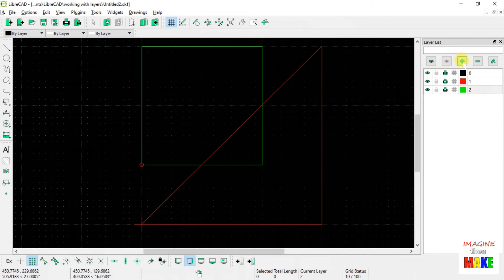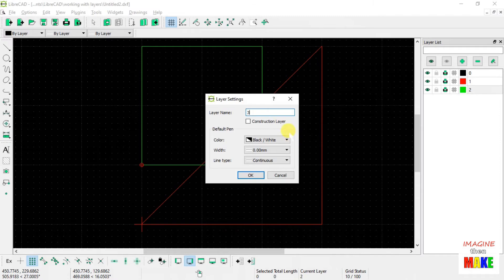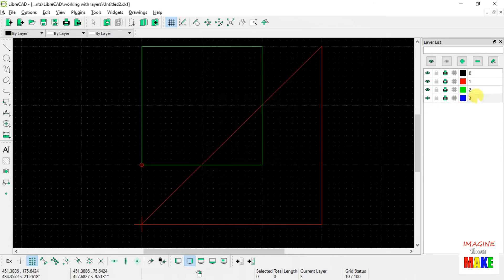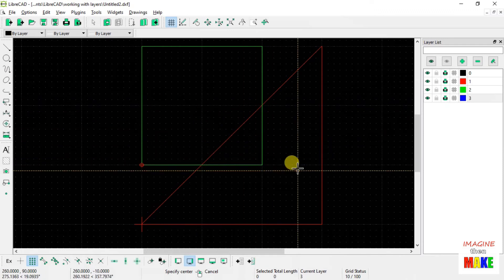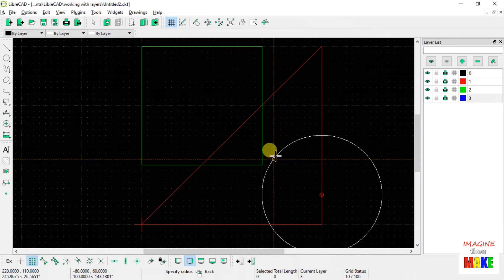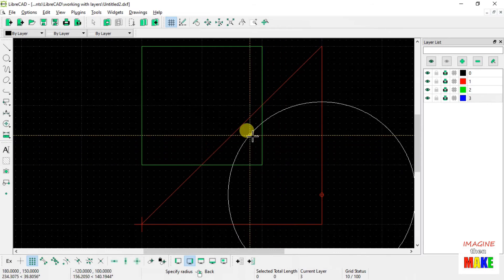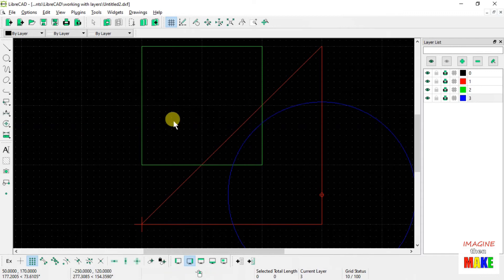Now let's add our third layer — we'll call it layer three. We'll change the color to blue this time and leave the line width and type alone. Layer number three has been added and you can see it's highlighted. So let's go ahead and draw a circle on layer number three. Now you can see three different layers named one, two, and three, corresponding to our earlier video clips, with three different line colors drawing the same shapes as before.